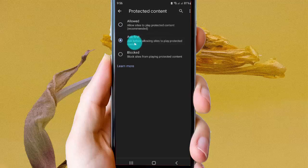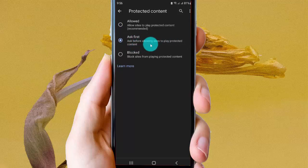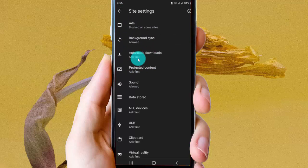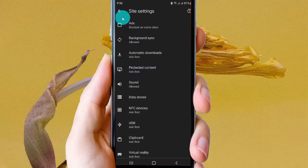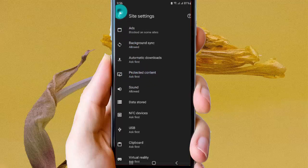Allow sites to claim protected content and click the button to save. Now protected content is set. Okay, thank you for watching, have a nice day.